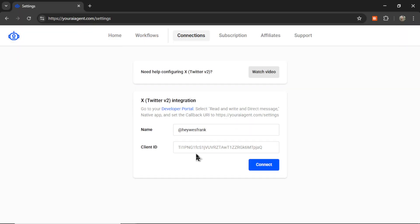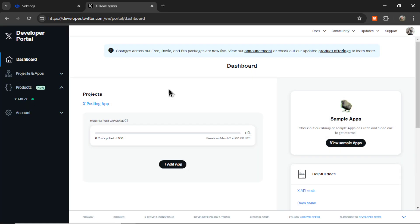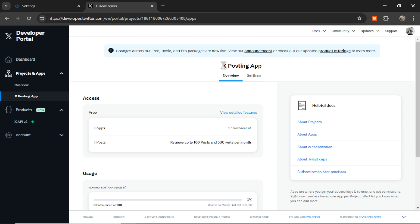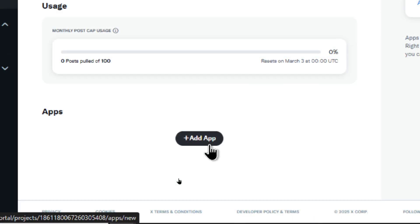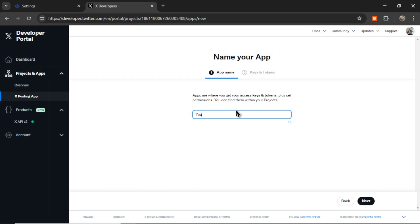And now we need our client ID. So for that, I'm going to go to the developer portal. Under projects and apps, I'm going to create a project. And then down at the bottom, there's a button that says add app. You can name it what you want. I'm going to call it your AI agent. Bunch of numbers. I think it has to be unique.